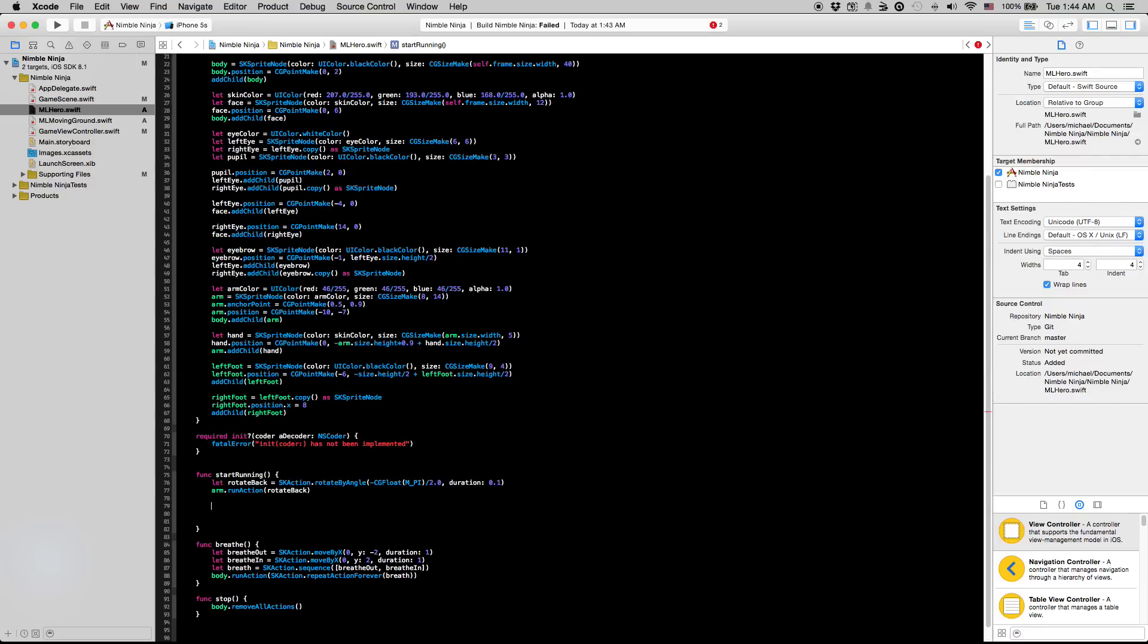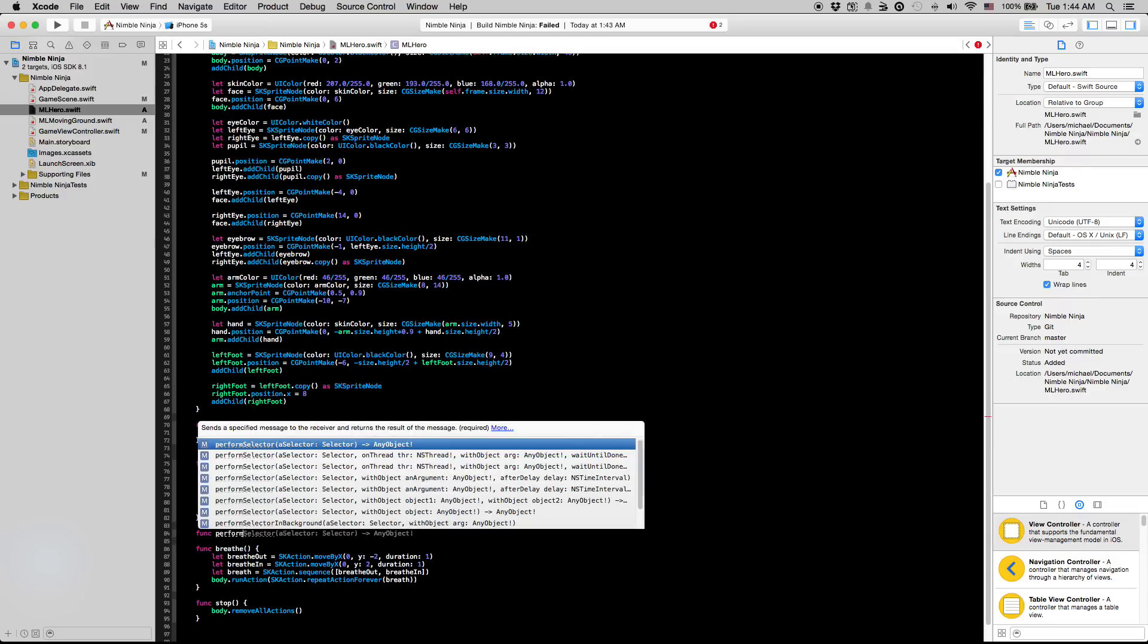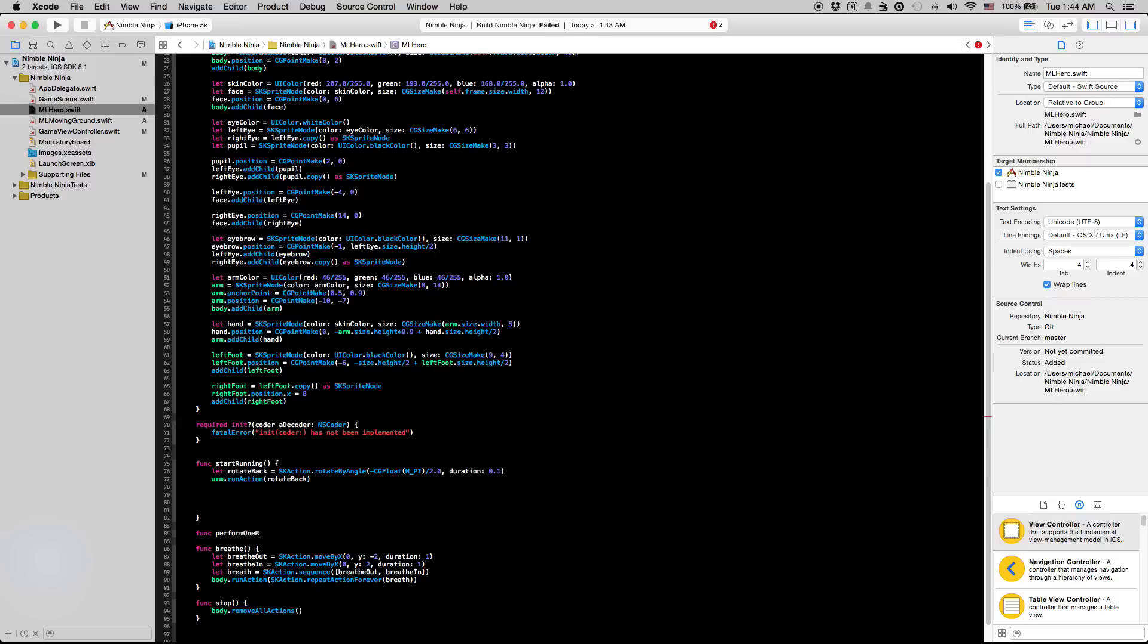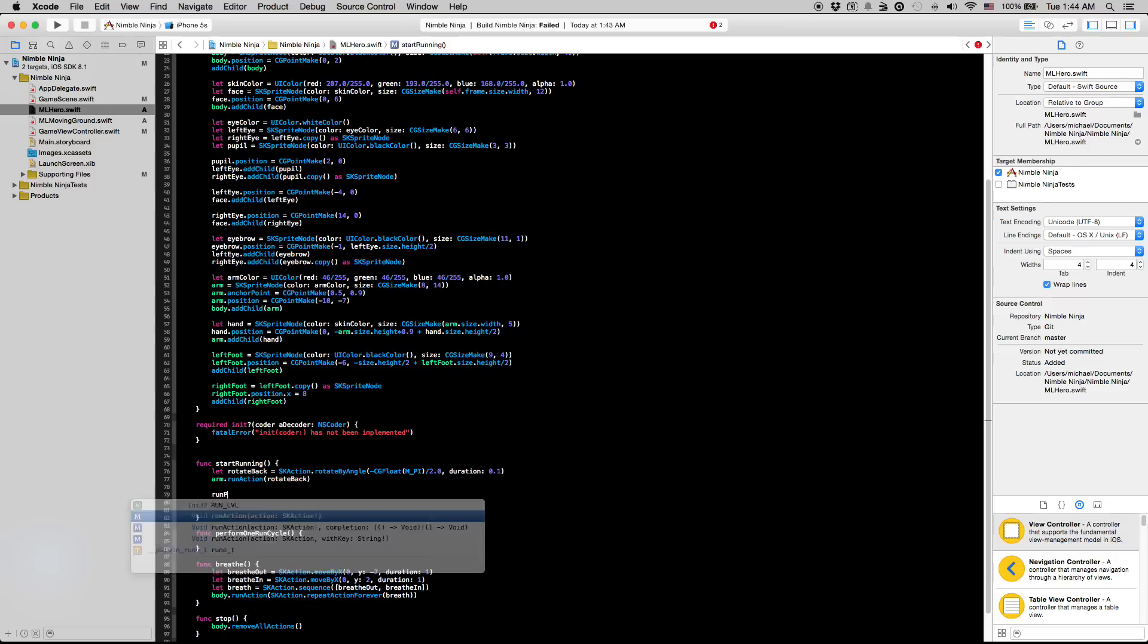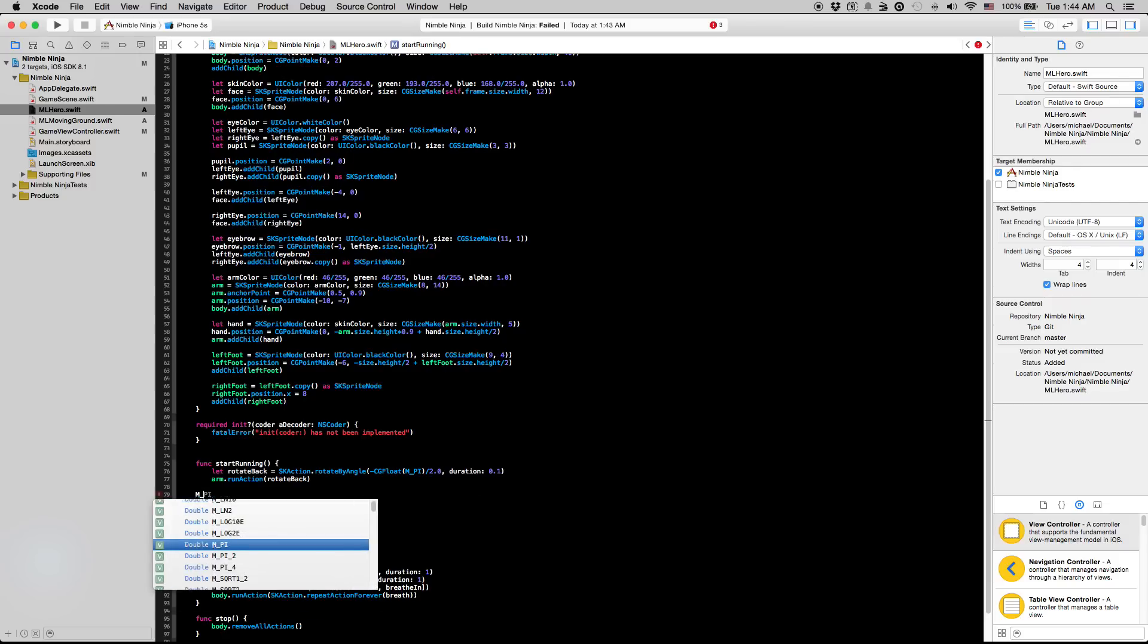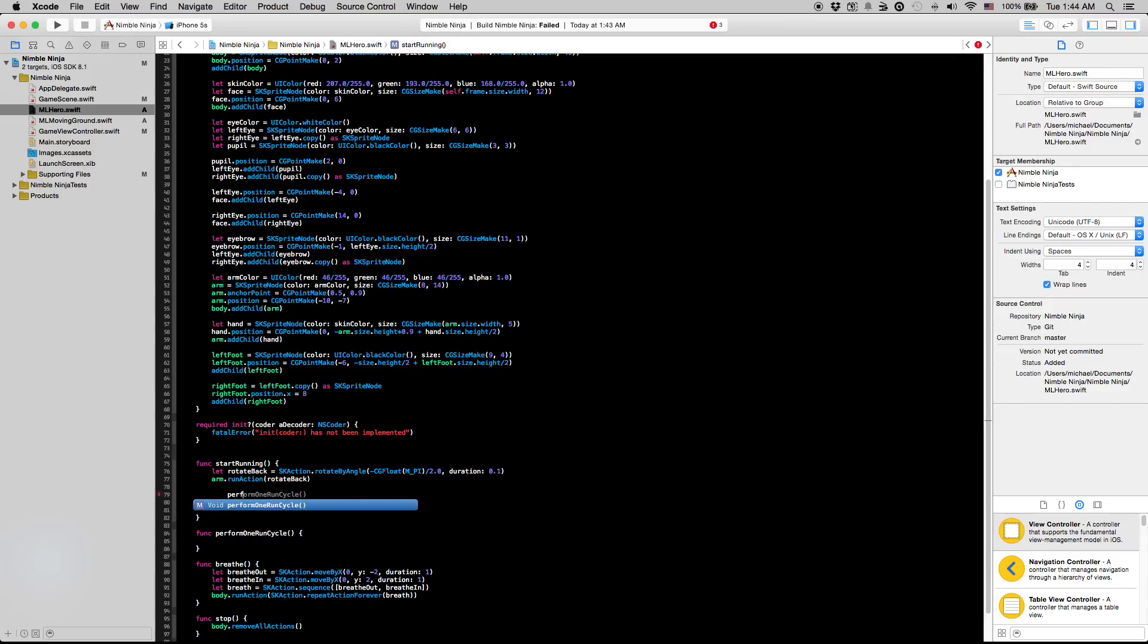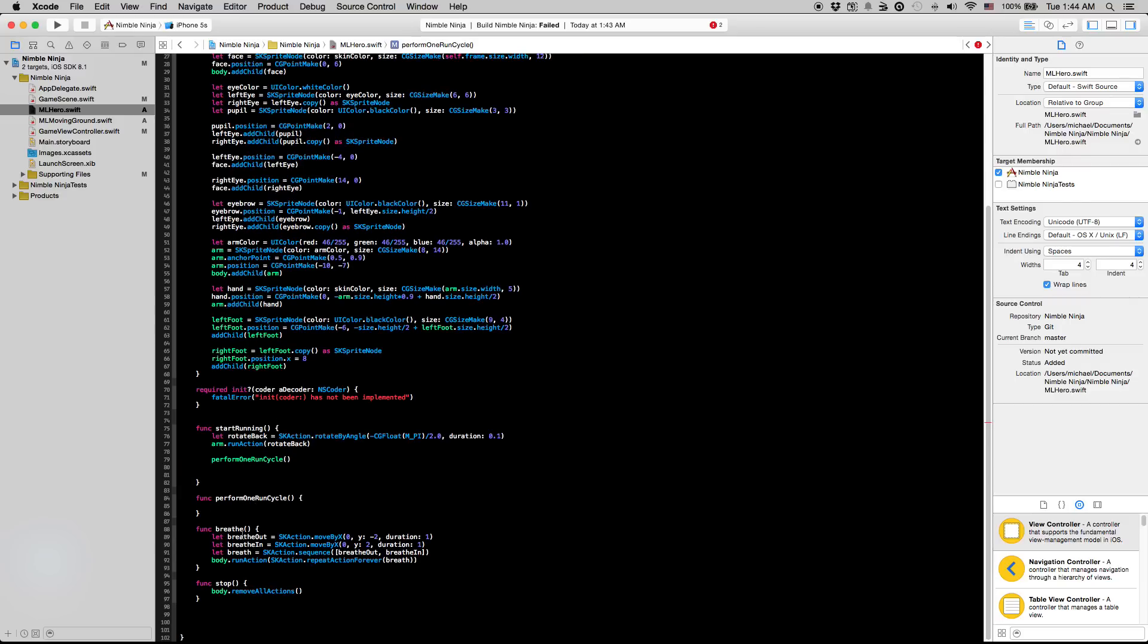Now we're going to get the legs moving here. So we actually have to create a separate function for this and we're going to call this perform one run cycle. The reason that we have to create a separate function is that in our completion block for our actions, we're actually going to rerun this perform one run cycle and it's going to repeat the animation that we create for one cycle of running the legs. So I'm going to get it started here by just saying perform one run cycle.